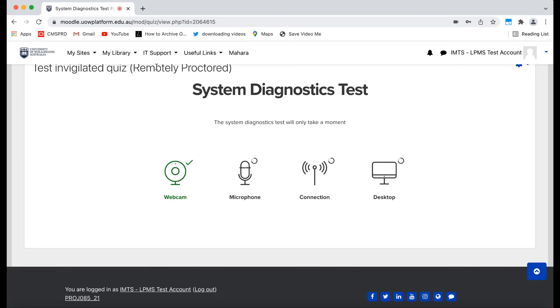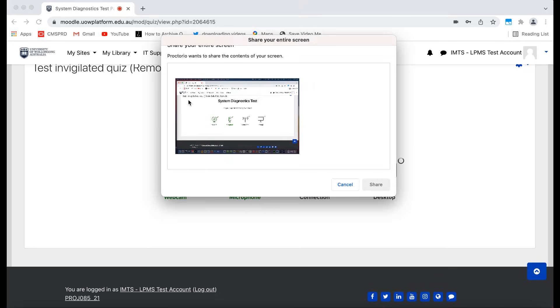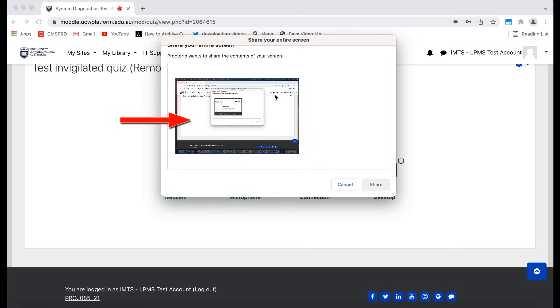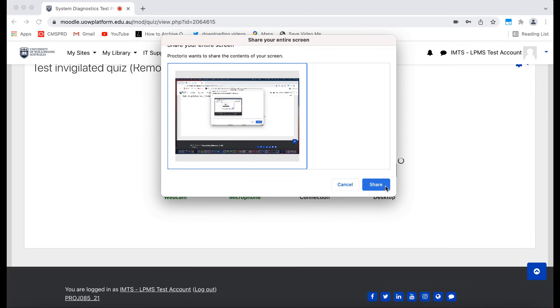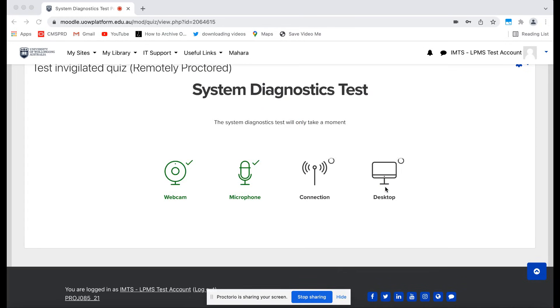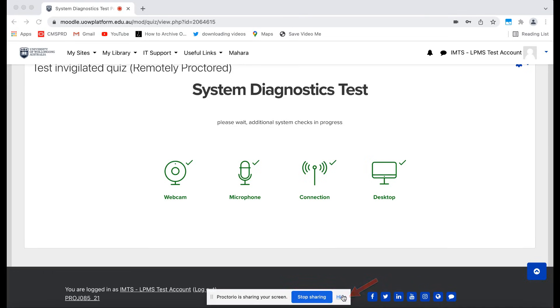Then Proctorio will ask for permission to record your screen. You must click the Screen Preview on this alert. Only then can you click the Share button. Be careful not to skip this step and accidentally click Cancel. Make sure you do not click the Stop Sharing button at the bottom of your screen, but you can click the Hide link to hide this alert.